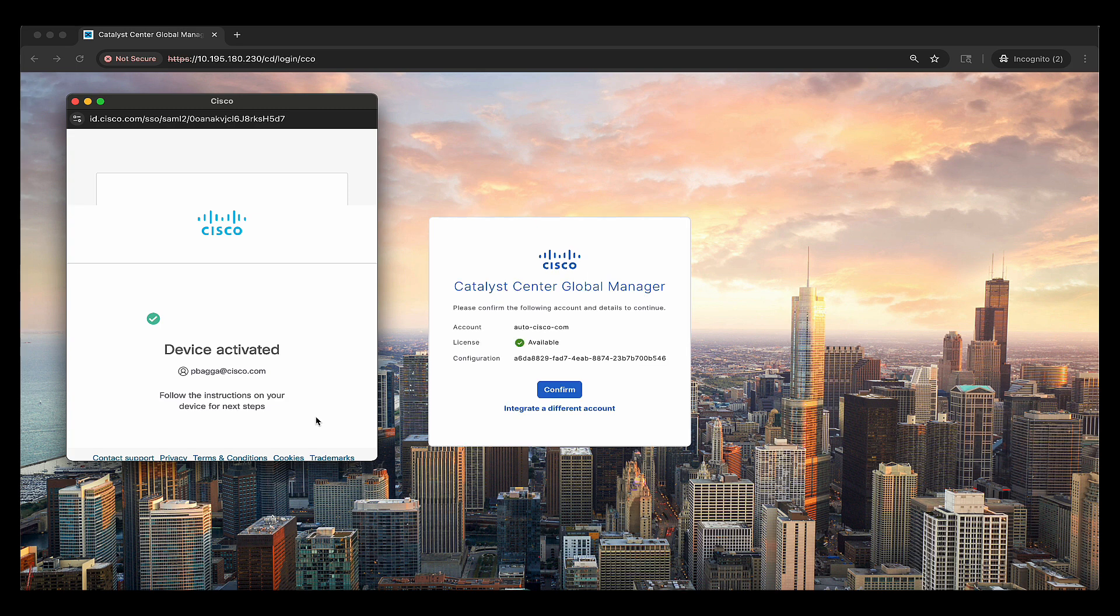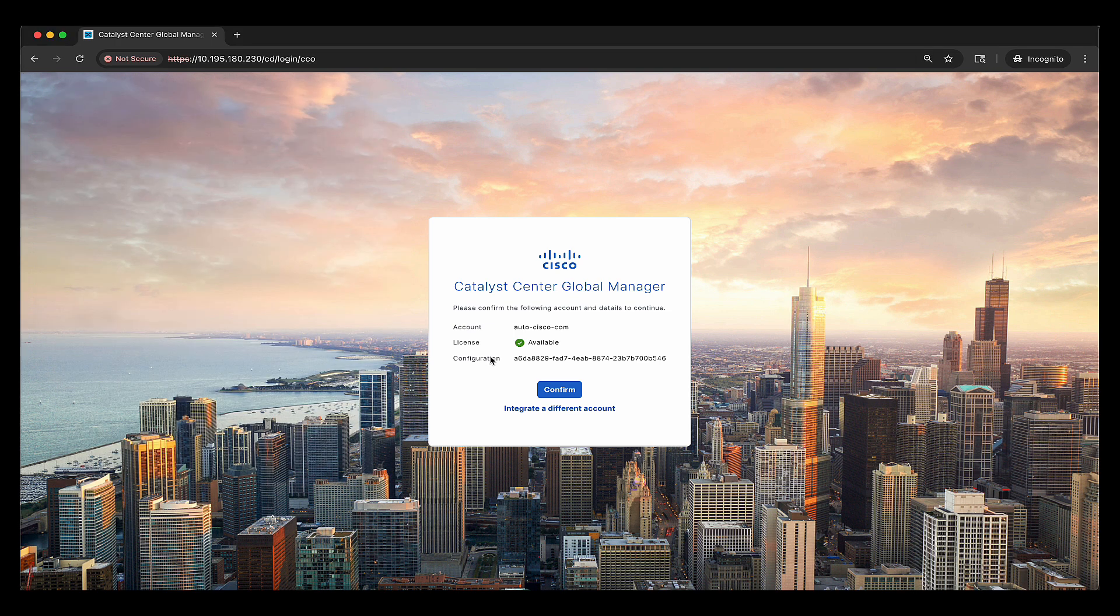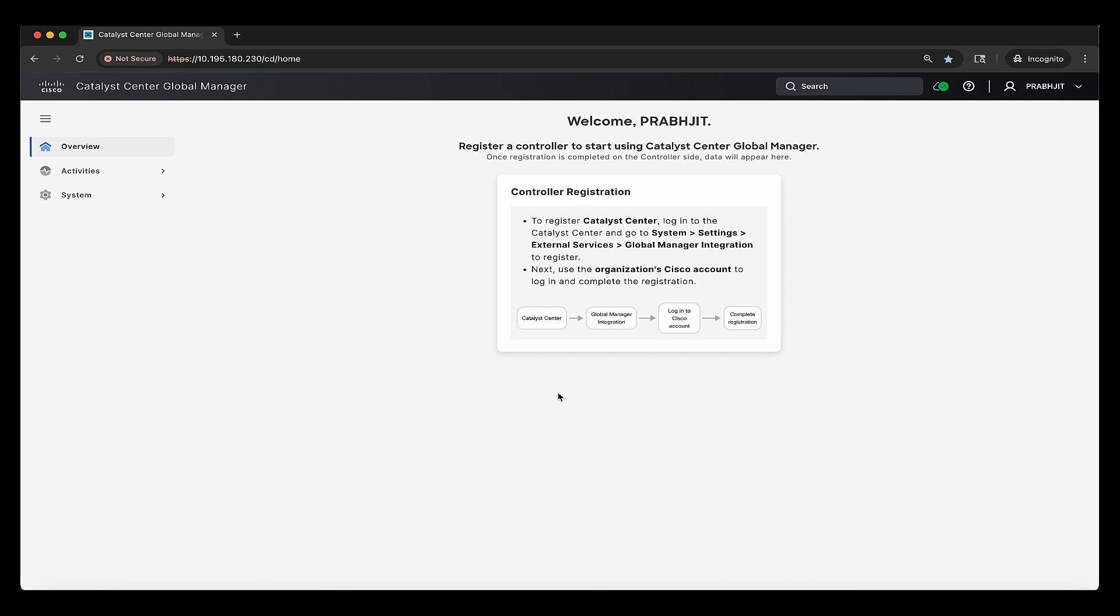So now we can see that the registration is successful and the license is available, which is a great sign. We can hit on confirm and it's going to take us to the CCGM UI. If this fails for any reason, you can try to make sure that your user exists as a part of the smart account, virtual account that had placed the order.